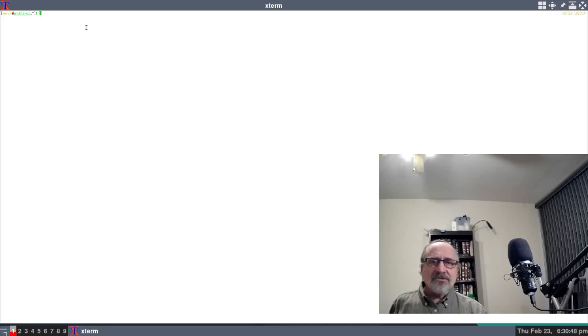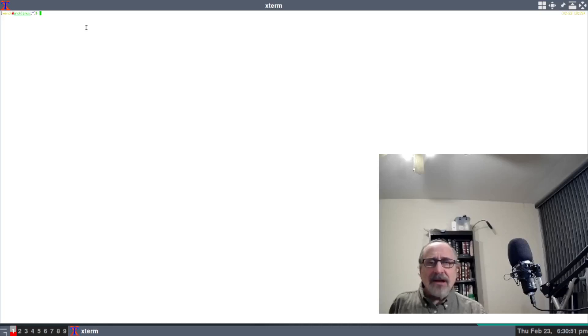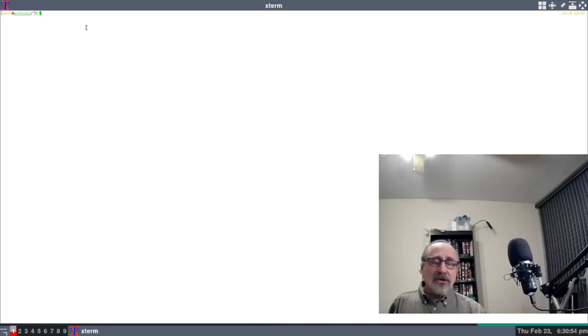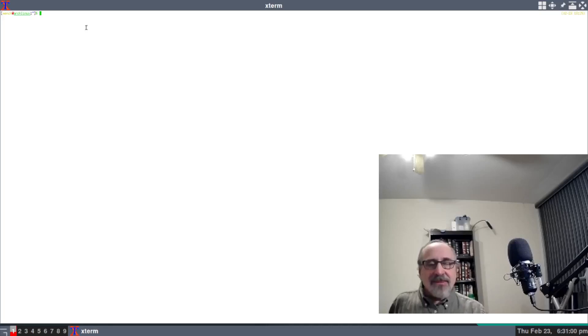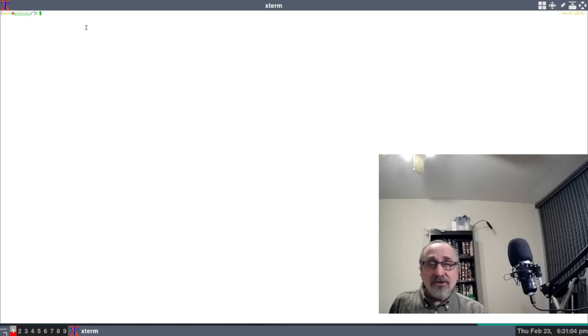When you're running xterm, it only uses about one megabyte of RAM. It's not that I'm short on RAM, but why waste it? Alacritty uses around 18 to 22 megabytes of RAM.